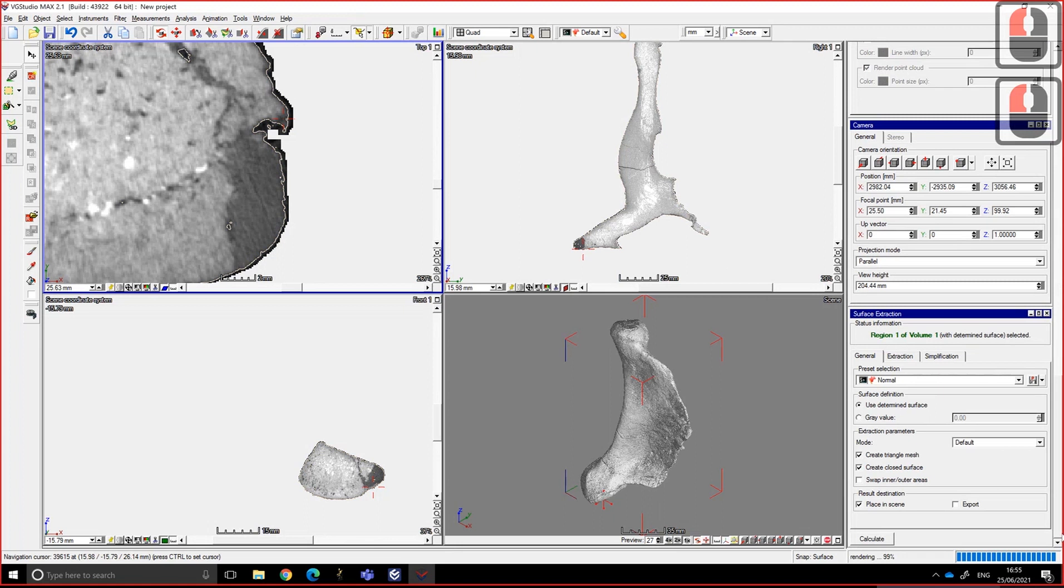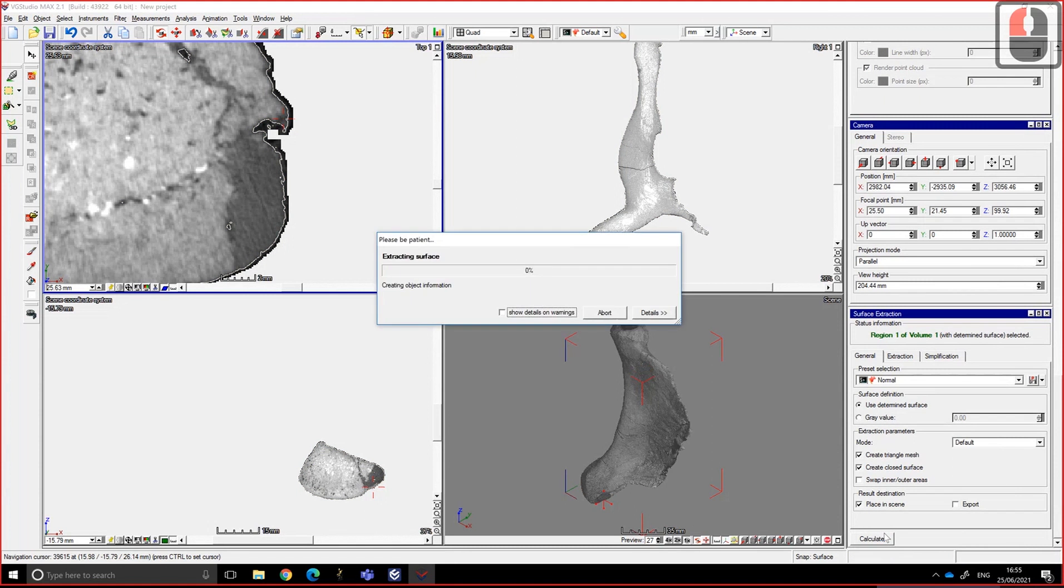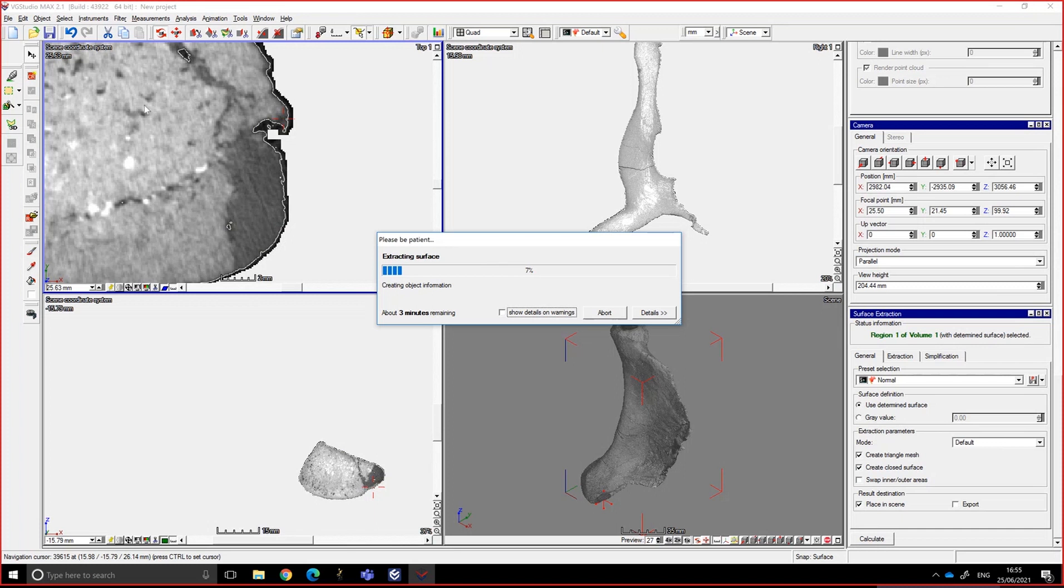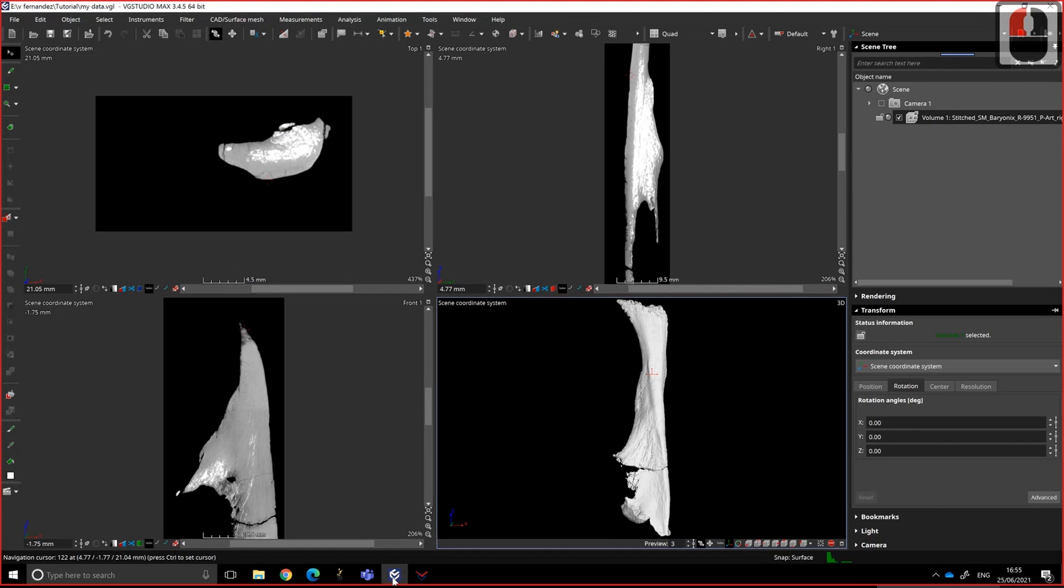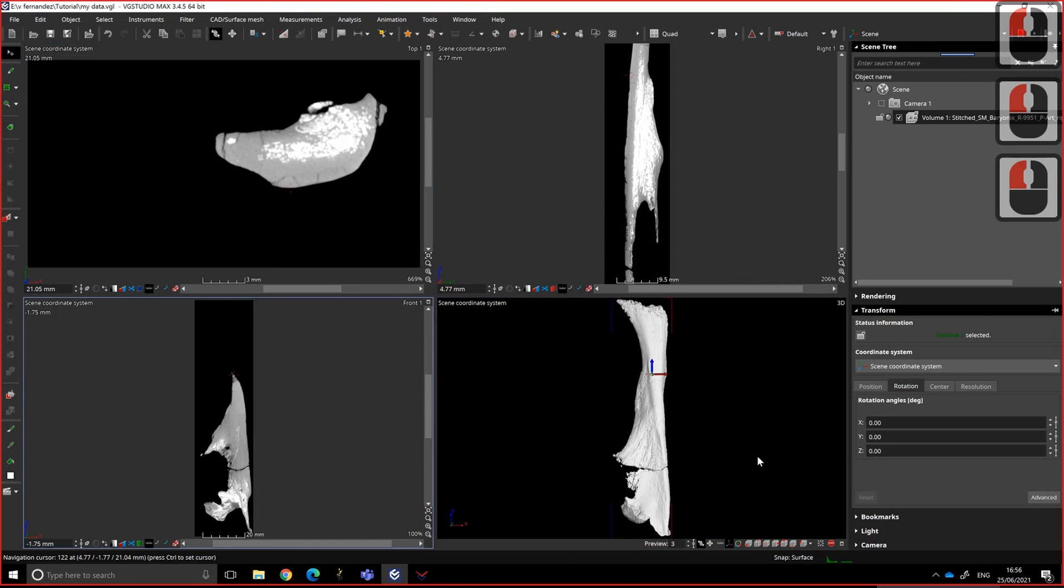And if I go to surface extraction, use the determined surface, and click on calculate, it's going to generate the surface based on that. It's going to take a few minutes. So I'm going to pause VG Studio Max 2.1, and I can show you on VG Studio Max 3.4 how to do it because it's slightly different. So this one is a lot easier because I don't have a tube.